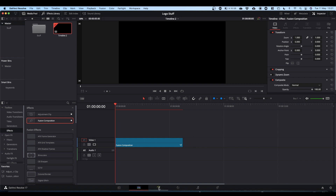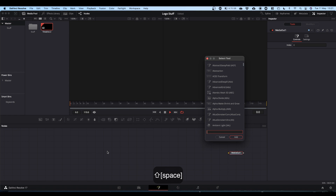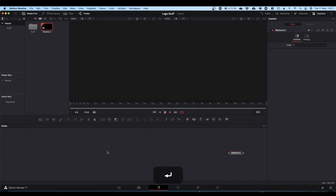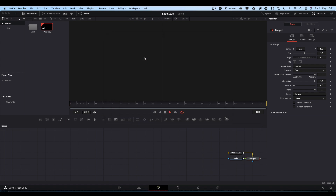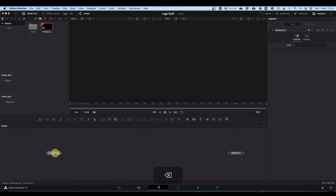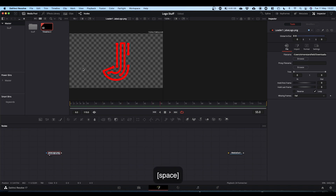Then we will go into Fusion. The first thing we need is our logo, and I'm going to bring that in using a loader node. Shift+Spacebar and type loader. We get our loader node with a dialog box that pops up — search for wherever your logo is and bring it in. We can get rid of that merge node because we don't need it. For this way of animating your logo, this is only actually a template — we won't actually be using it in the final product.